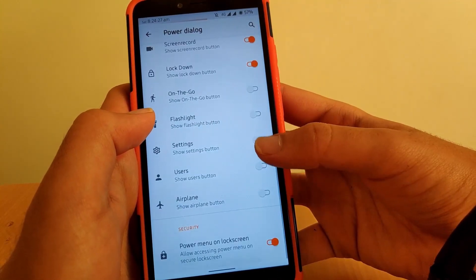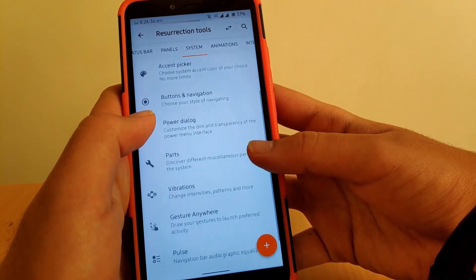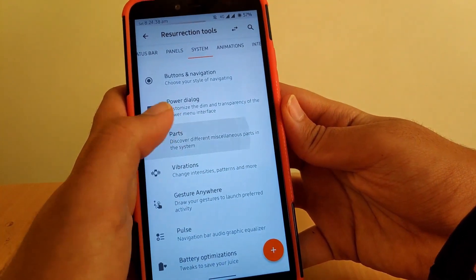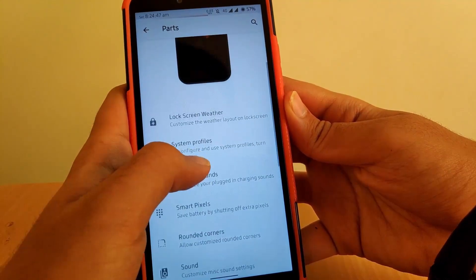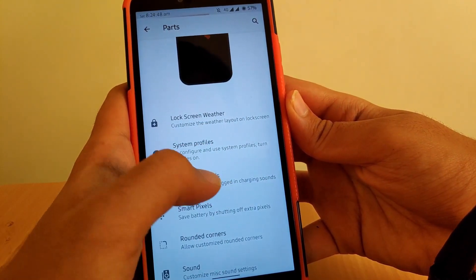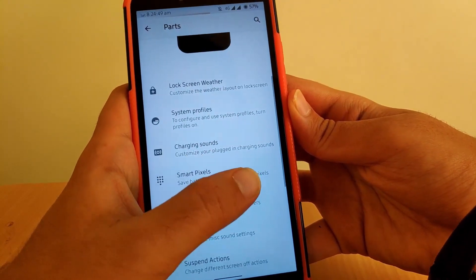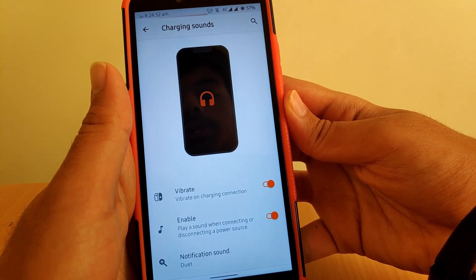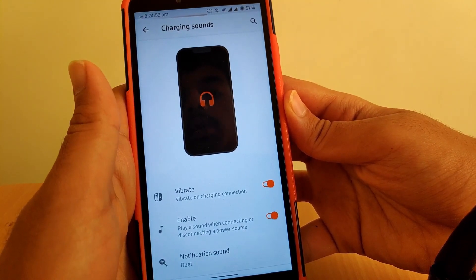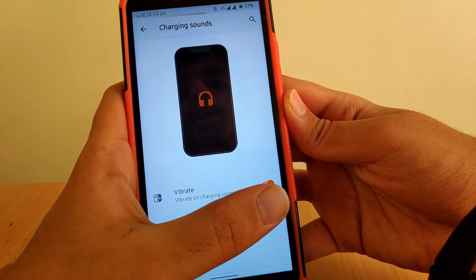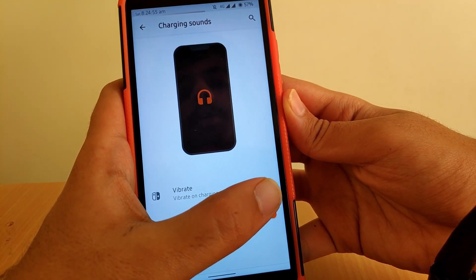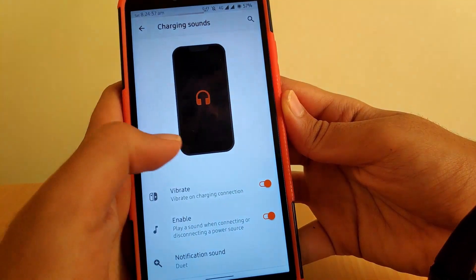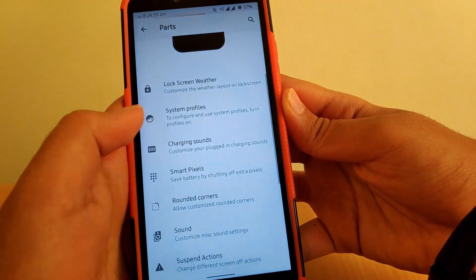Going to Parts, you get lock screen weather, system profile, and charging sounds. Under Charging Sounds, you can enable or disable it and also enable vibrate when charging starts.